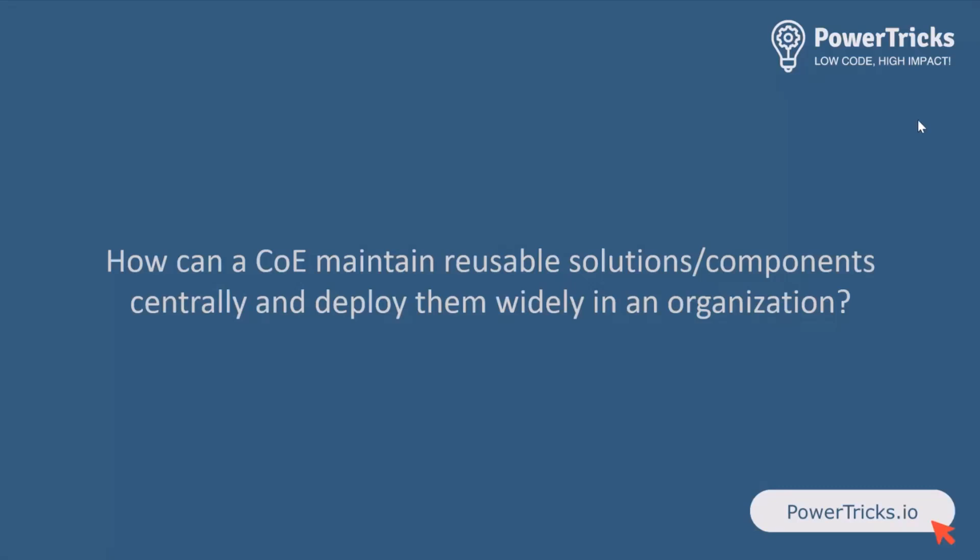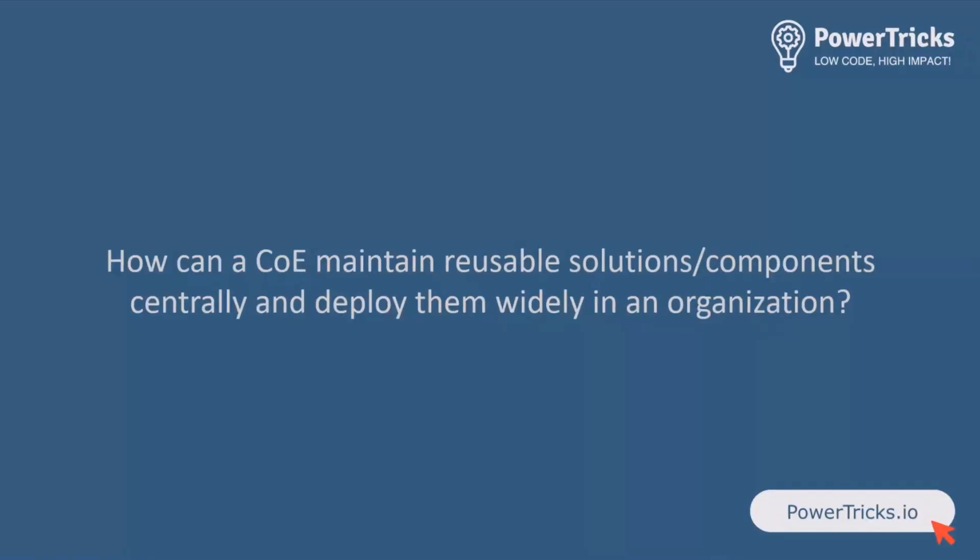I've been working in a world like this for a little while now, and there is a very common challenge that I face many times, which is how can we centrally maintain some reusable solutions and components and widely deploy them in the organization? There's many situations when you might want to do that. Maybe it's a component library we want to share to everyone in the company. Maybe it's a custom connector or maybe some specific child flows or even some Dataverse tables with some specific metadata that are related to the company that we want every environment to have.